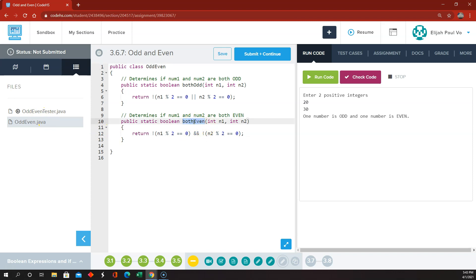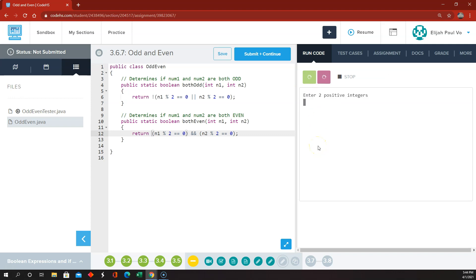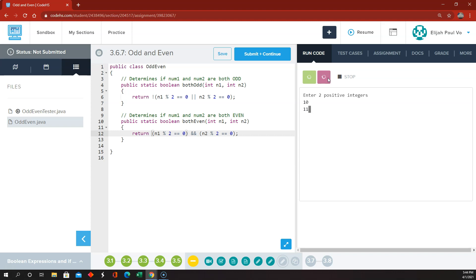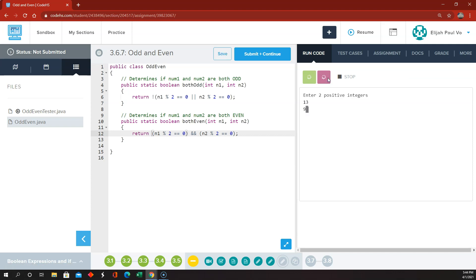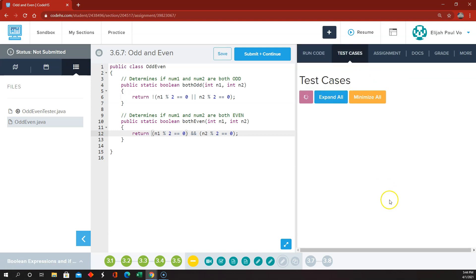To determine if they're both even, when dividing by two we should get a remainder of zero on both of them. I don't think we want these NOTs in here. I think we want to say the first number mod 2 equals 0 — that would mean that one's even. If the first one's even AND the second one's even, then we return true, meaning they're both even. That's all we had to change. So now if I give it two even numbers, both numbers are even. If I give it an even and an odd, it does that correctly. Even and odd in the other order — still correct. And odd and odd — correct. So I think that's doing everything we want correctly.